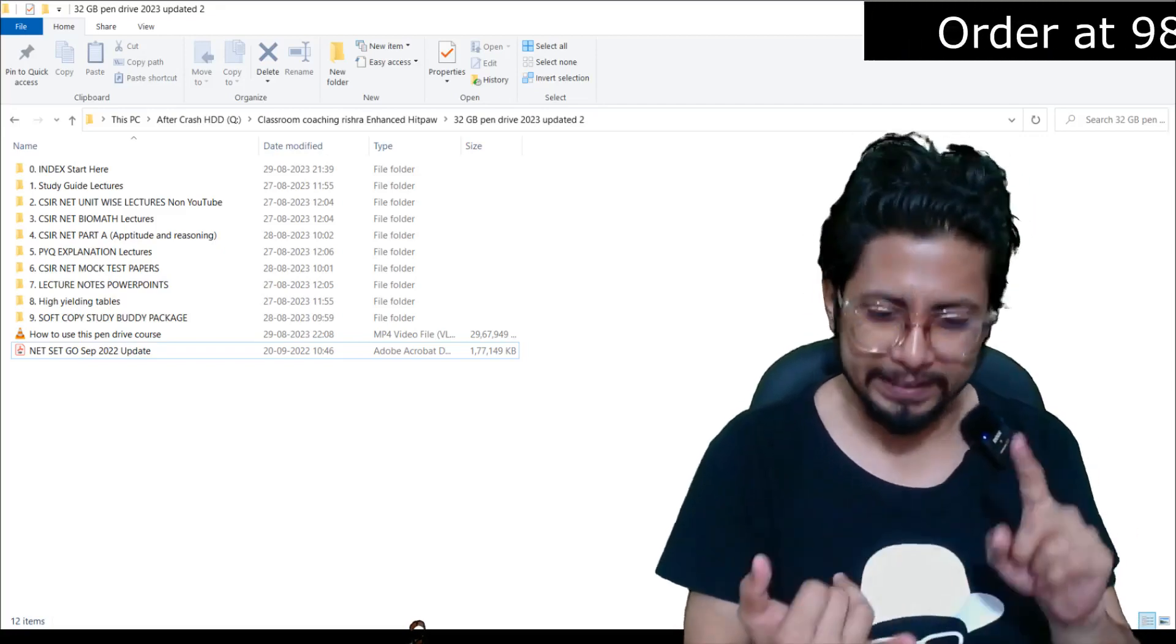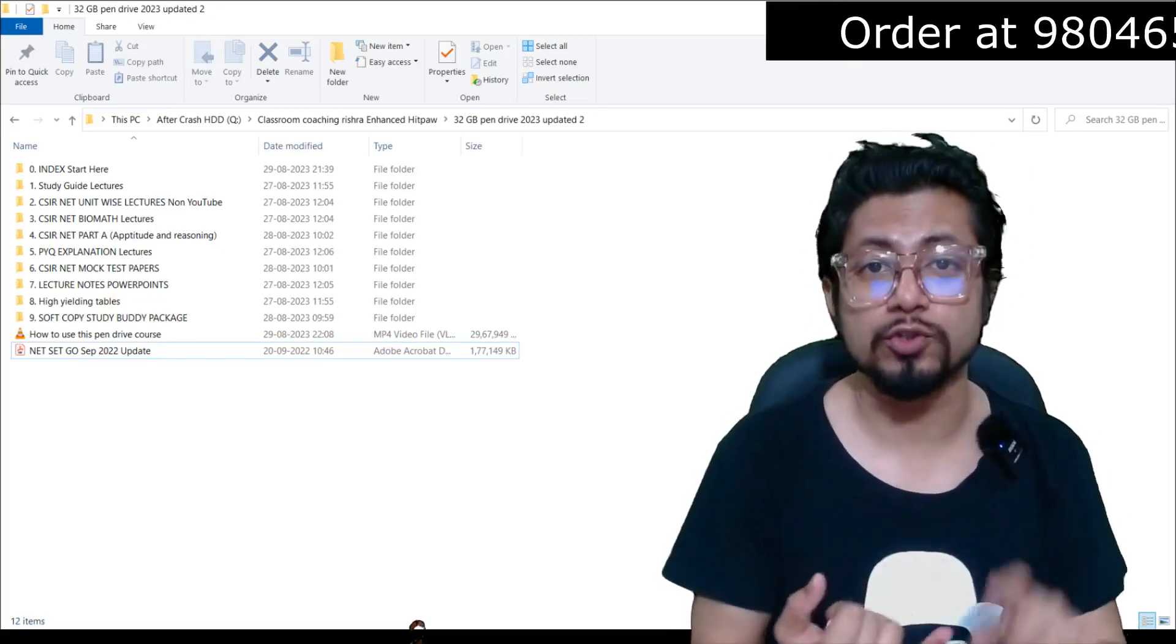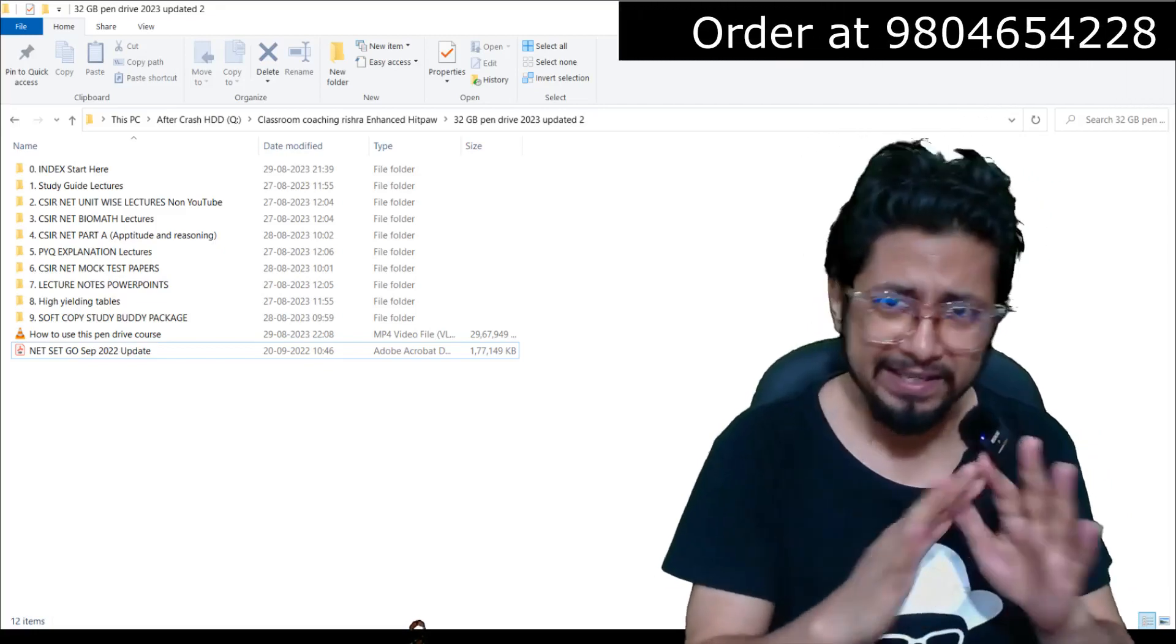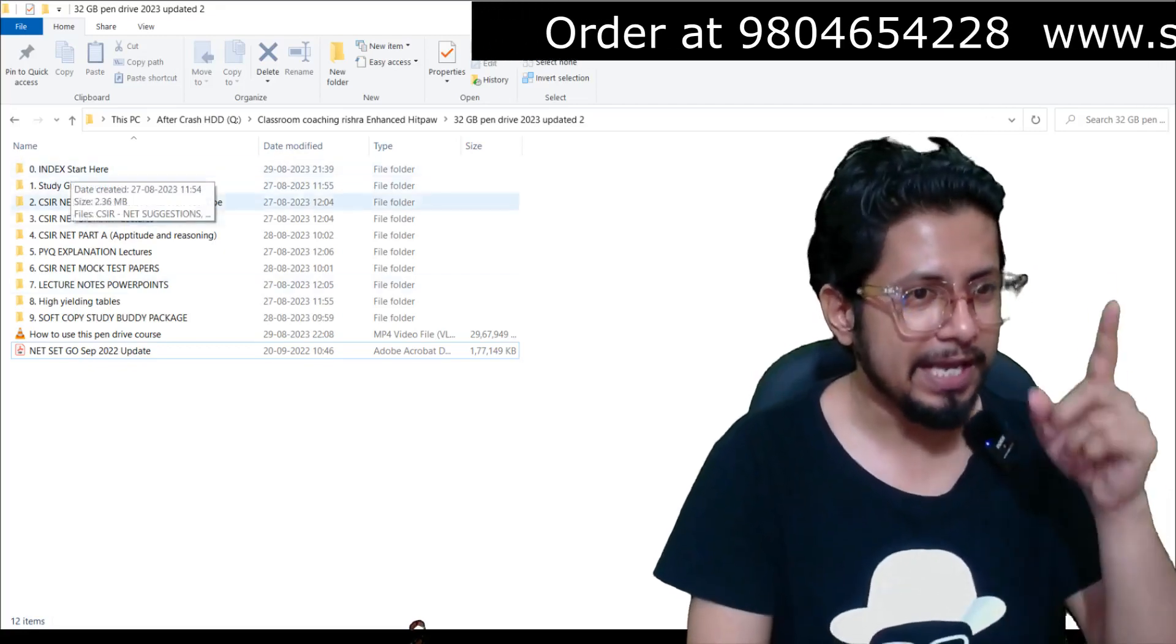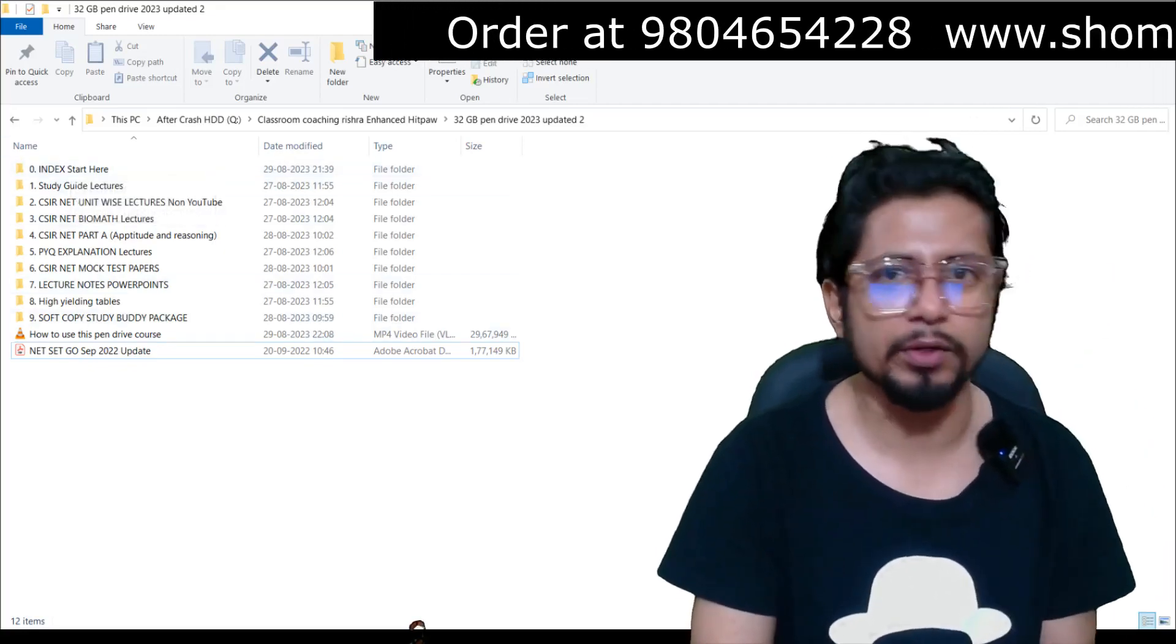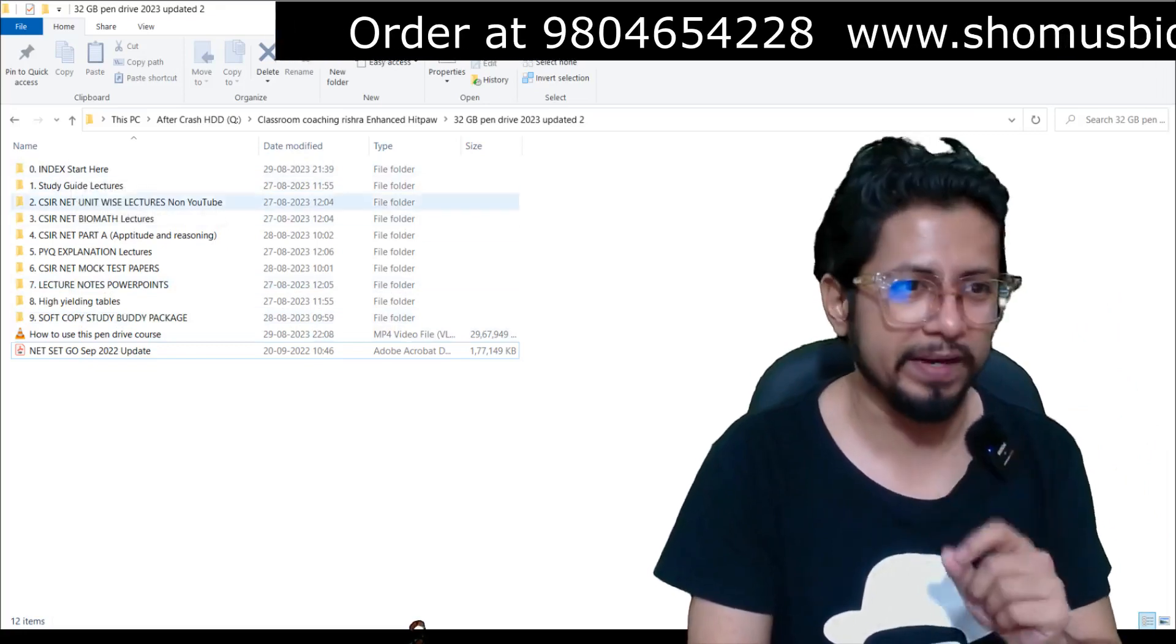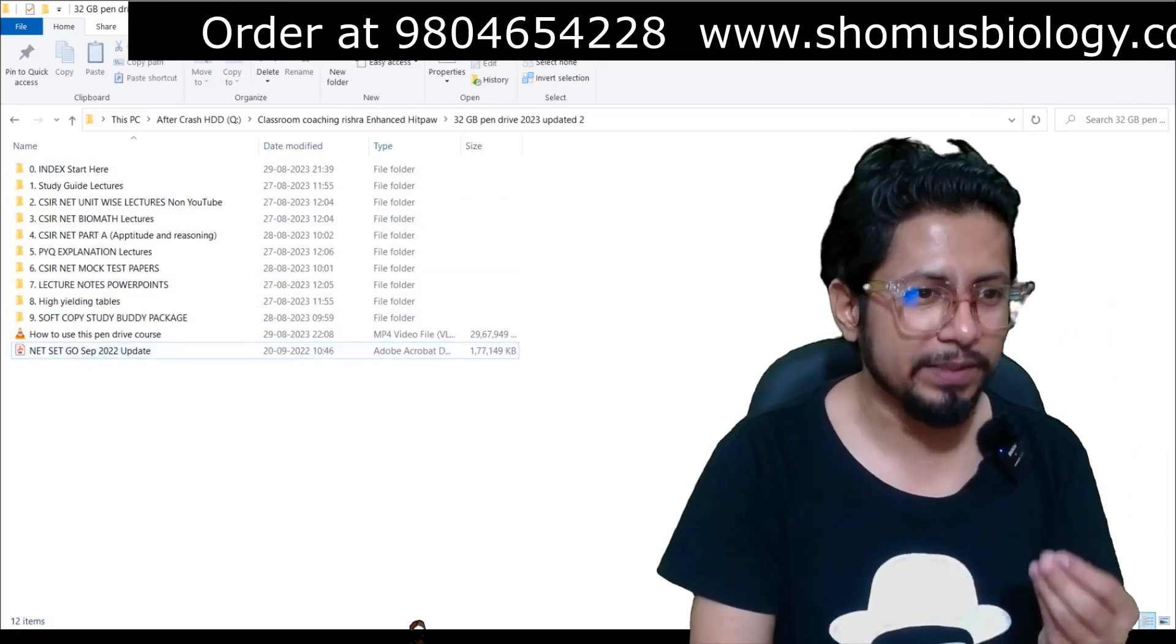...in CSIR NET but GATE Life Science syllabus also, ICMR, TIFR, NCBS, and any other institutional PhD entrance examinations. These are the topics you're going to get inside the 32GB pendrive. We start with 'Index - Start Here.' Please watch my How to Use This Pendrive Course video before starting.